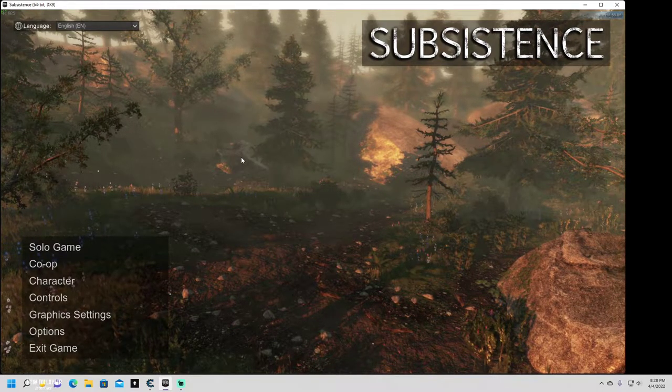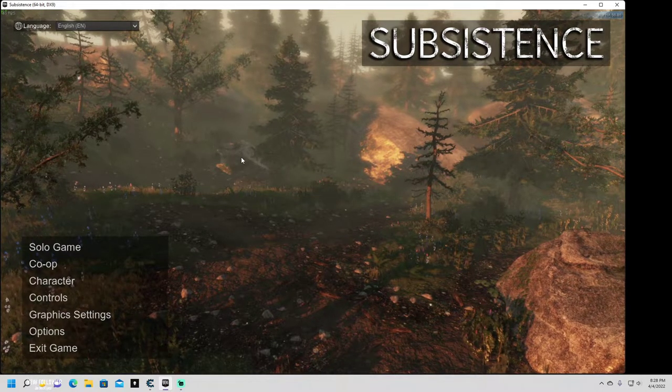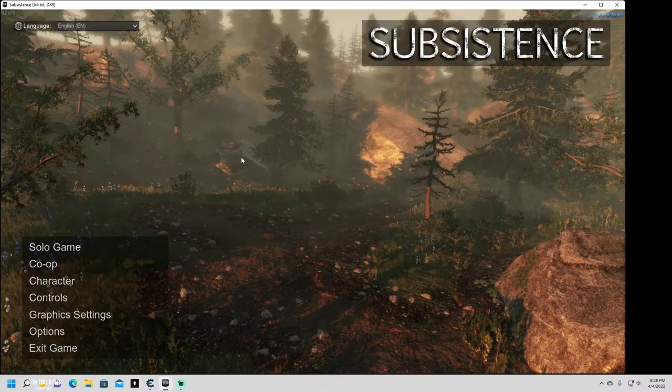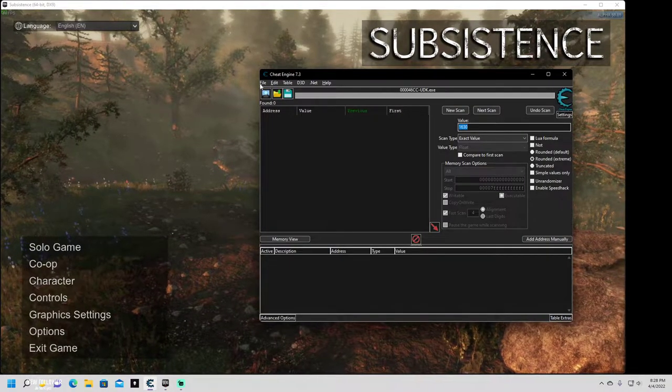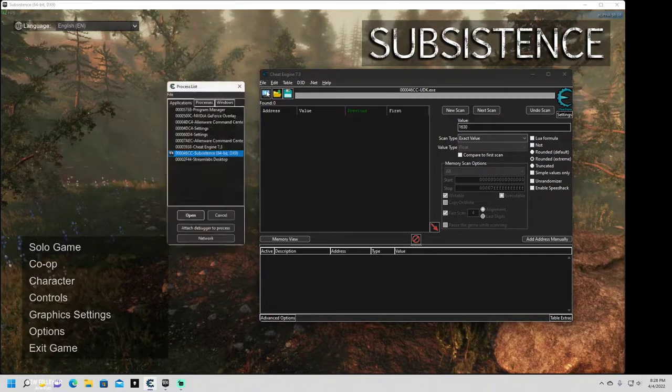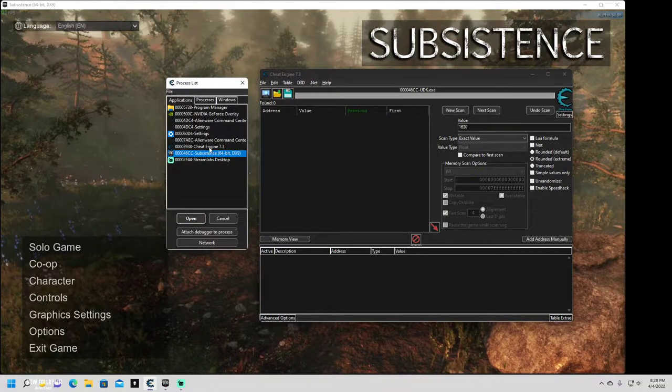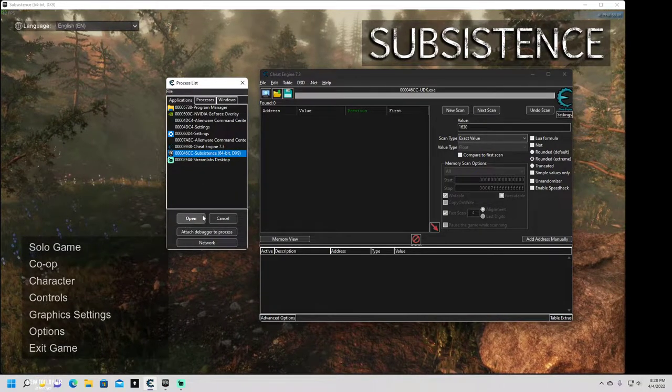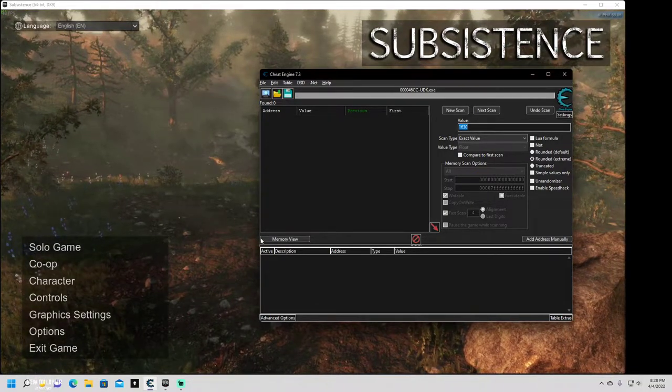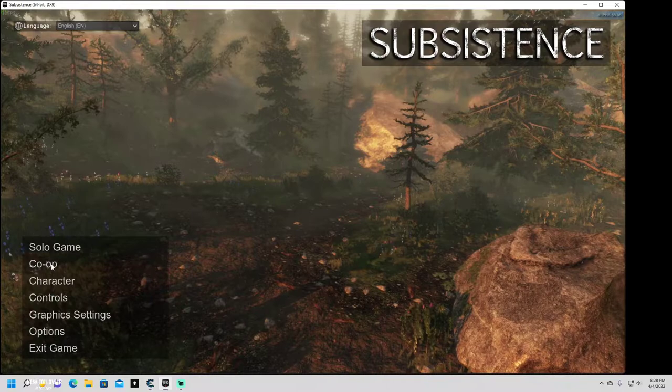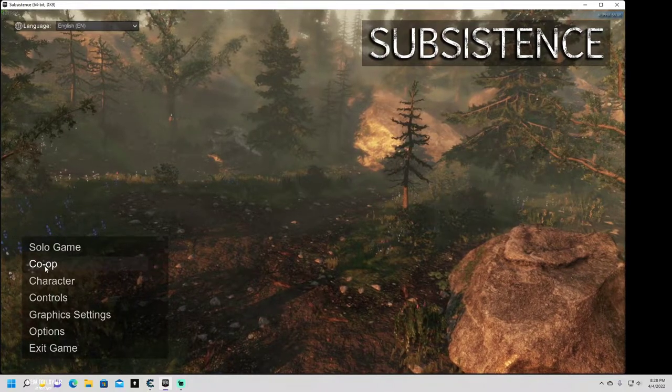When you fire up Subsistence, first thing you want to do is turn it into window mode. That's simply just hitting Alt-Enter at the main screen. Then you pull up your Cheat Engine, do a search for Subsistence, load it, and then you can go in and host your game.